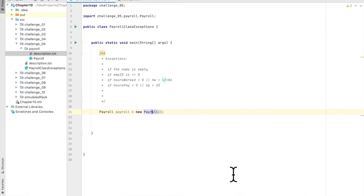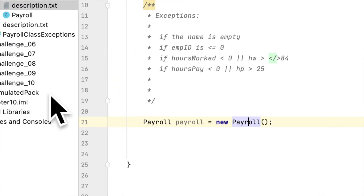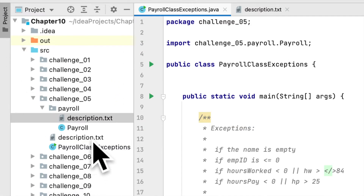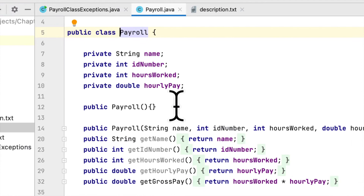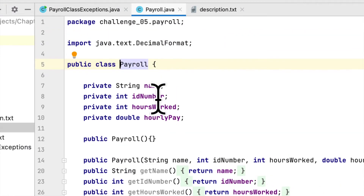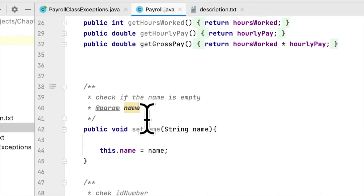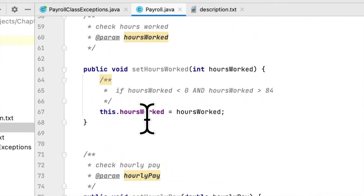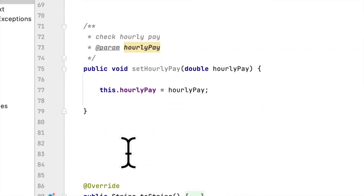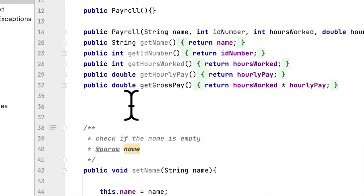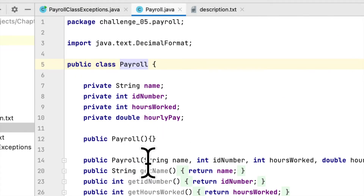Welcome to my channel. Today we are working on Program Challenge 5 in Chapter 10 of the book Starting Out with Java. For this programming challenge, they say we have to modify a Payroll class — they gave us this class and how to create it in the book. It's quite a simple class.